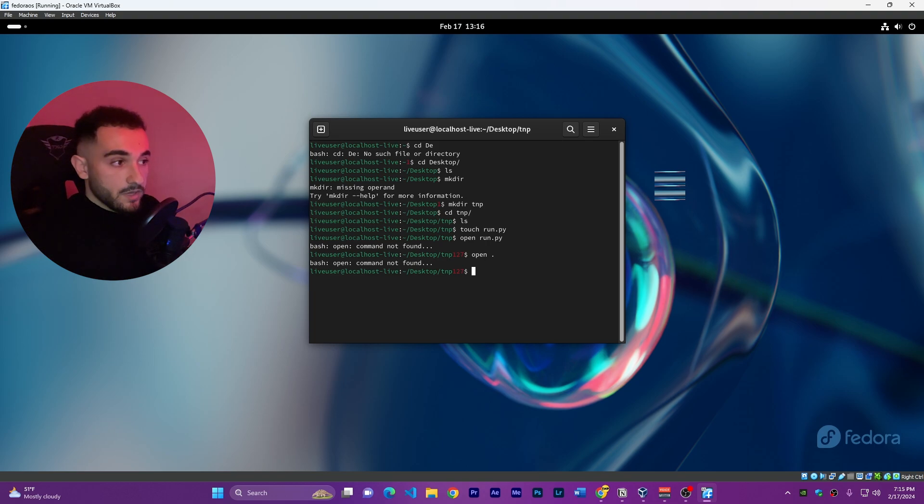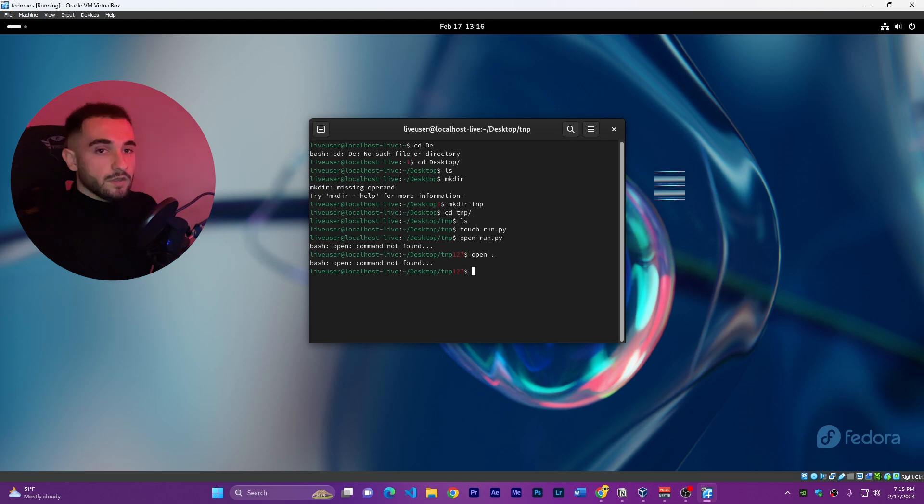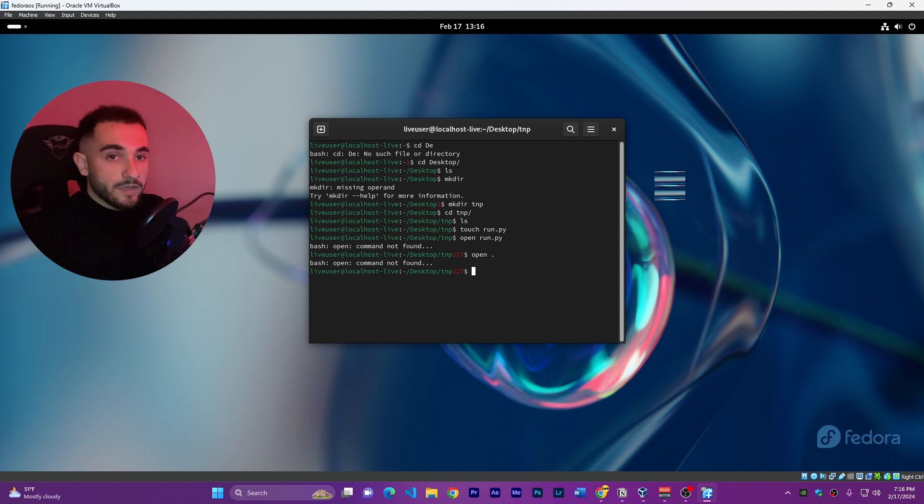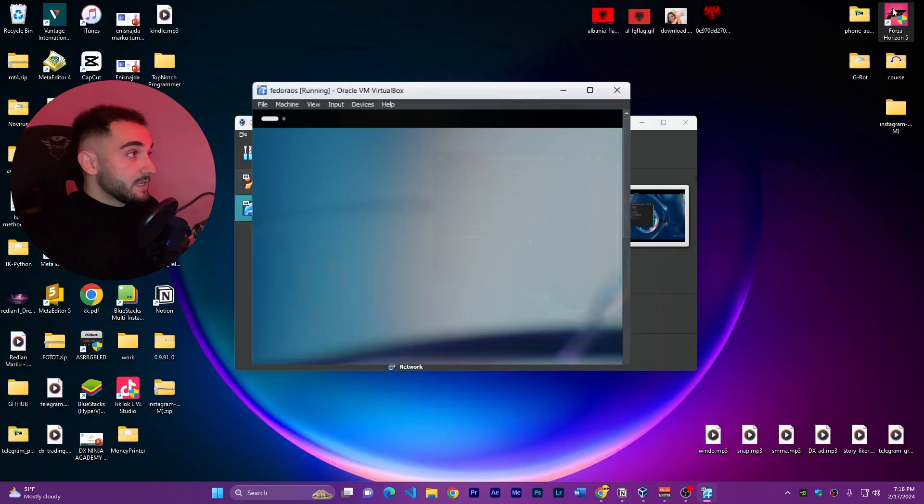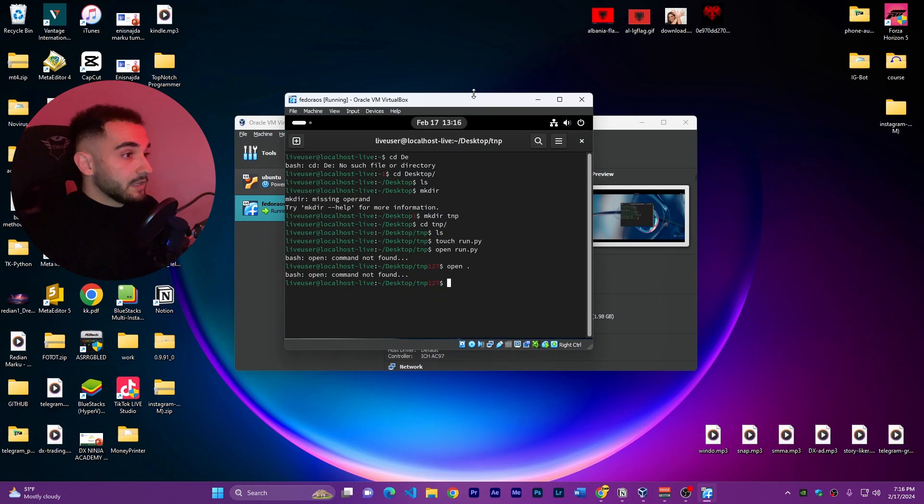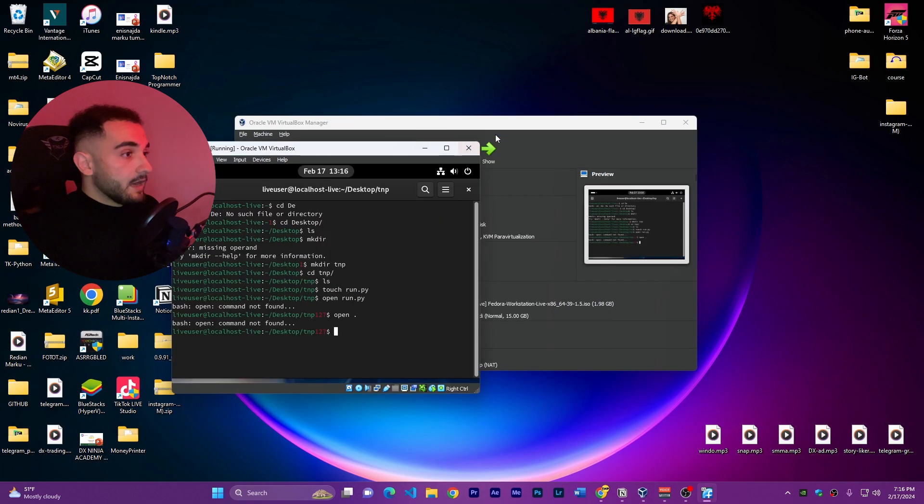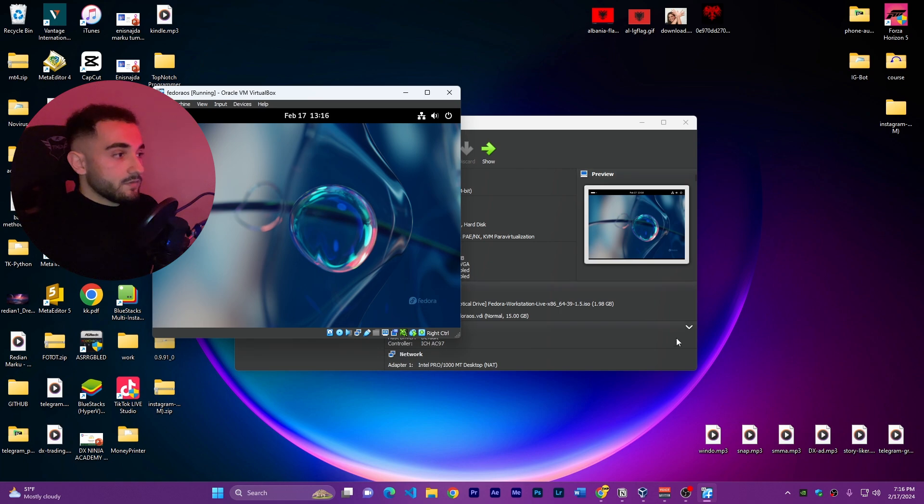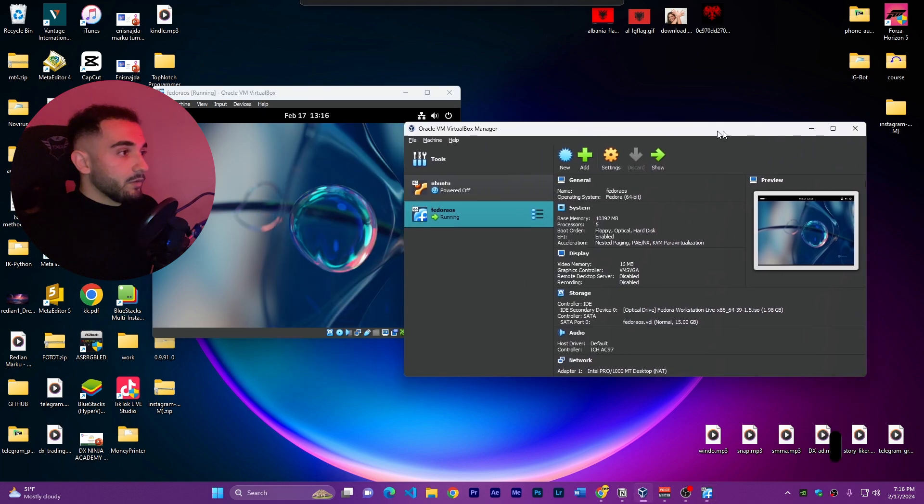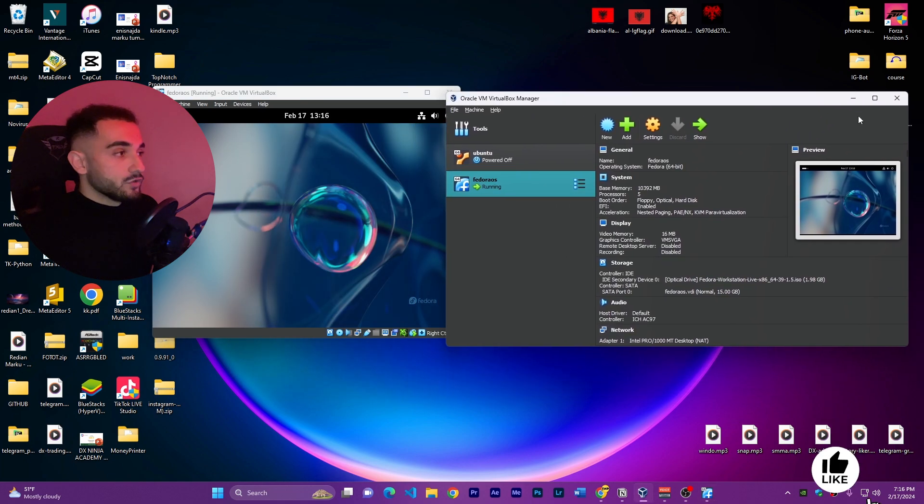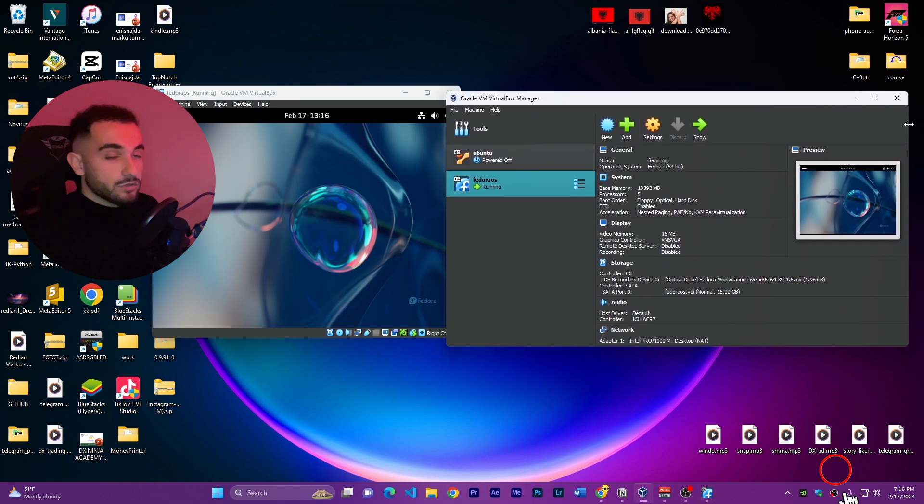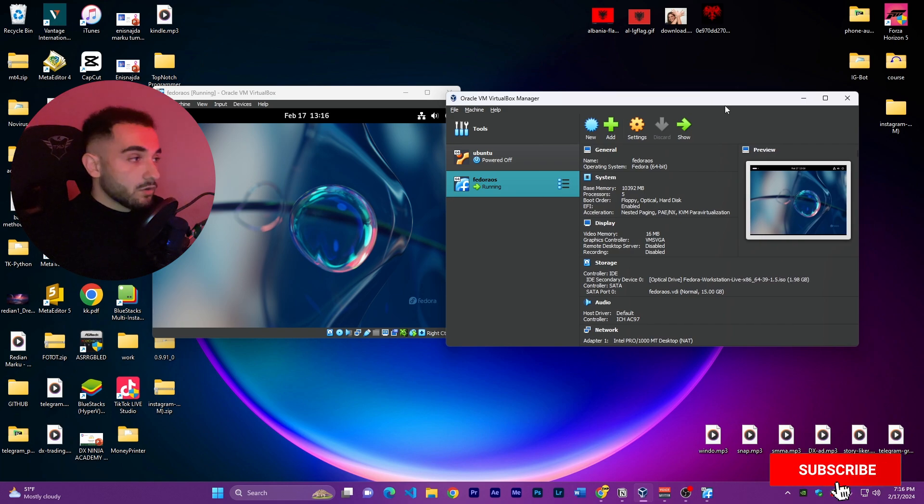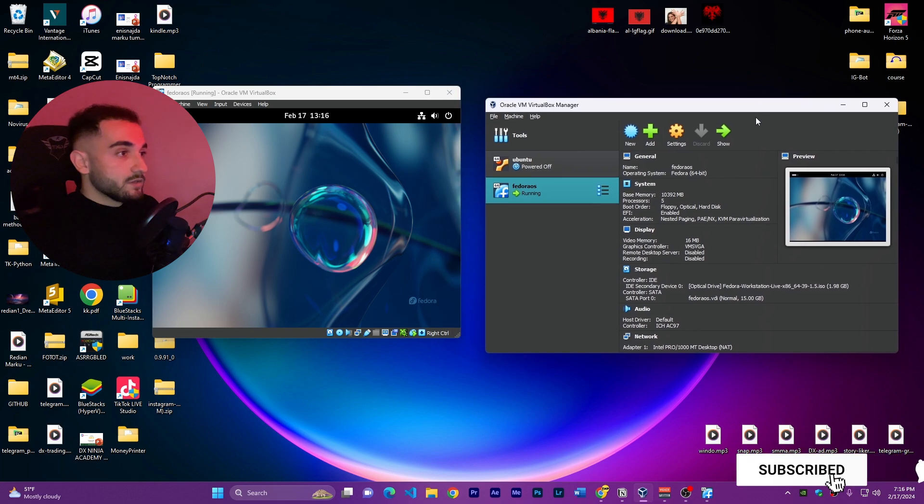This was how you can install Fedora OS on Windows 11. As you can see I have Windows 11 here and I'm also running Fedora OS on the other side. It's very simple using VirtualBox.